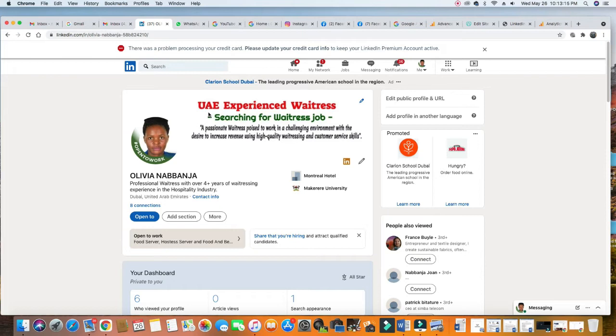That is what we should be looking at, because that is what recruiters are looking for - people who can add value to the company. And what do you have to add value? She said high quality waitressing and customer service skills. This is what is very important, especially in a role like waitressing.